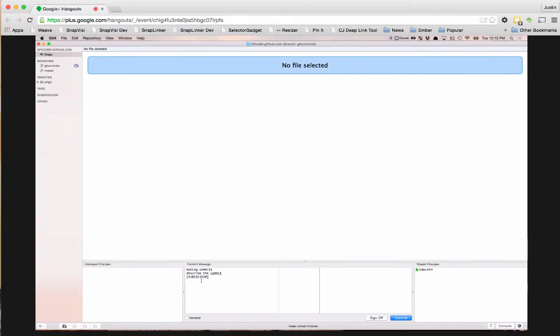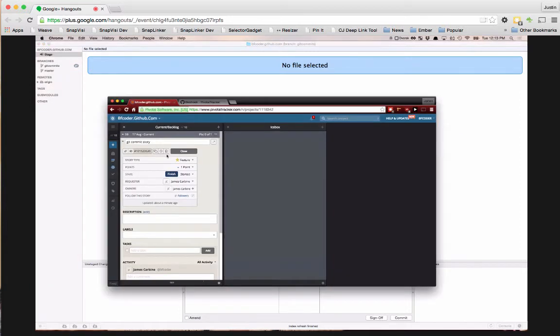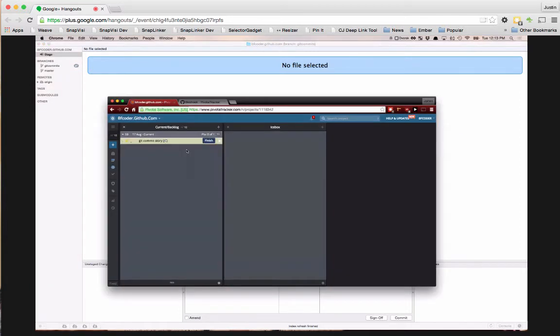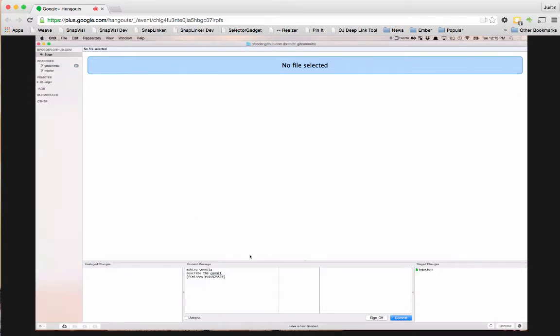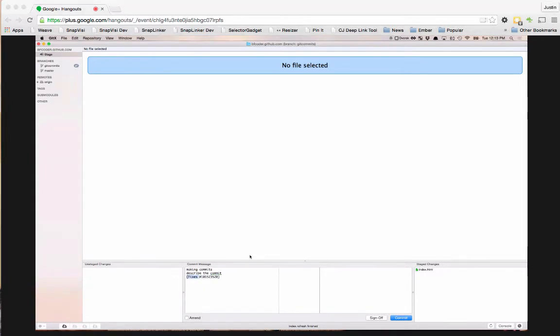Now there's a couple different ways you can do this. You can do it just like that and it will attach it. Or if it's a story and you want to finish it, you can say finishes and it will automatically finish the story for you. You don't have to click that button. Or if it's a bug, you can do fixes and it will automatically finish that for you.